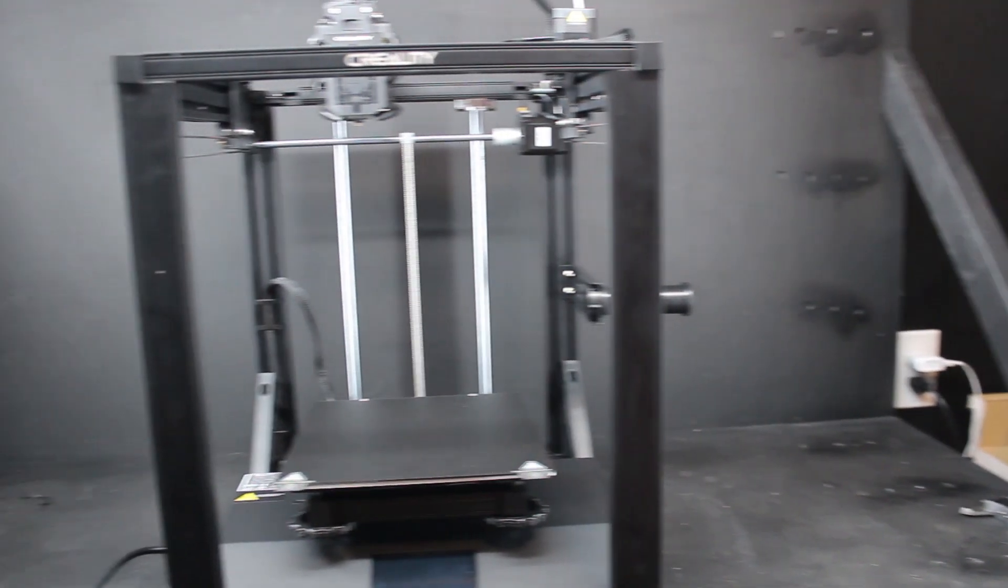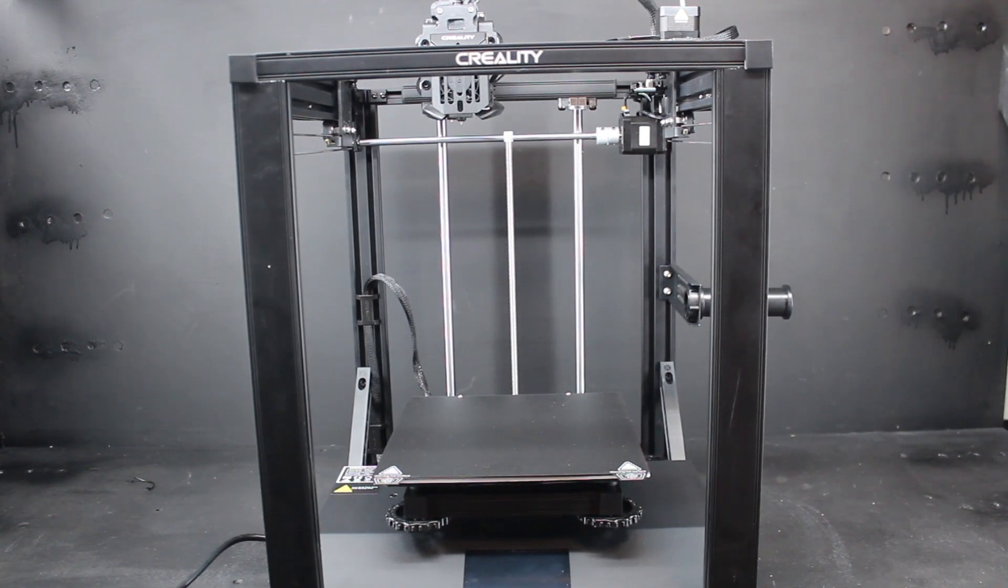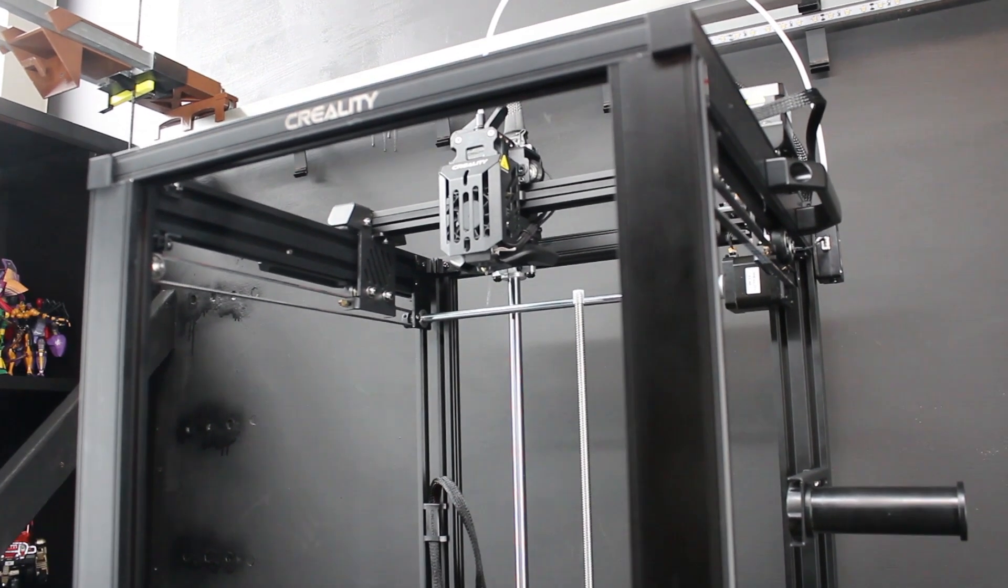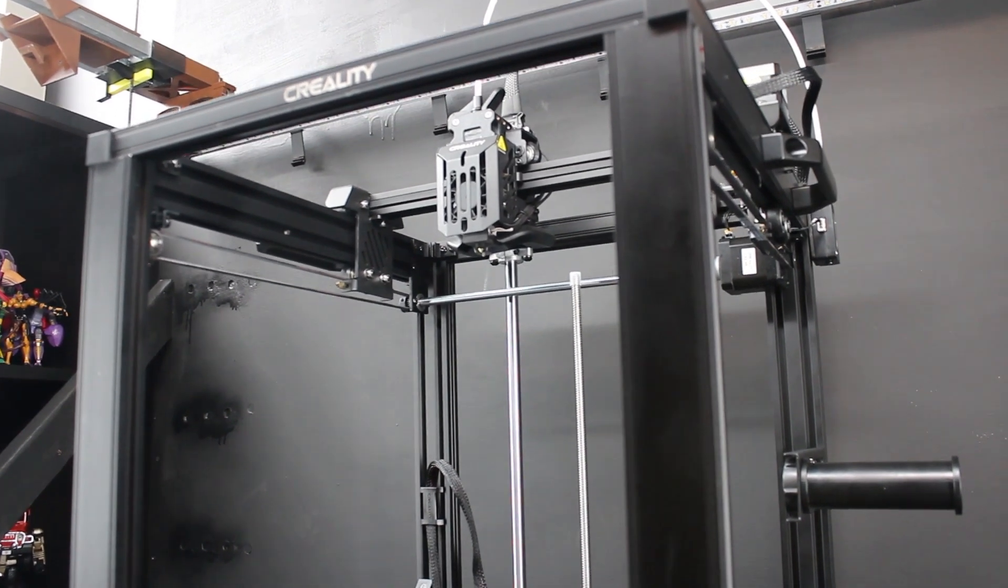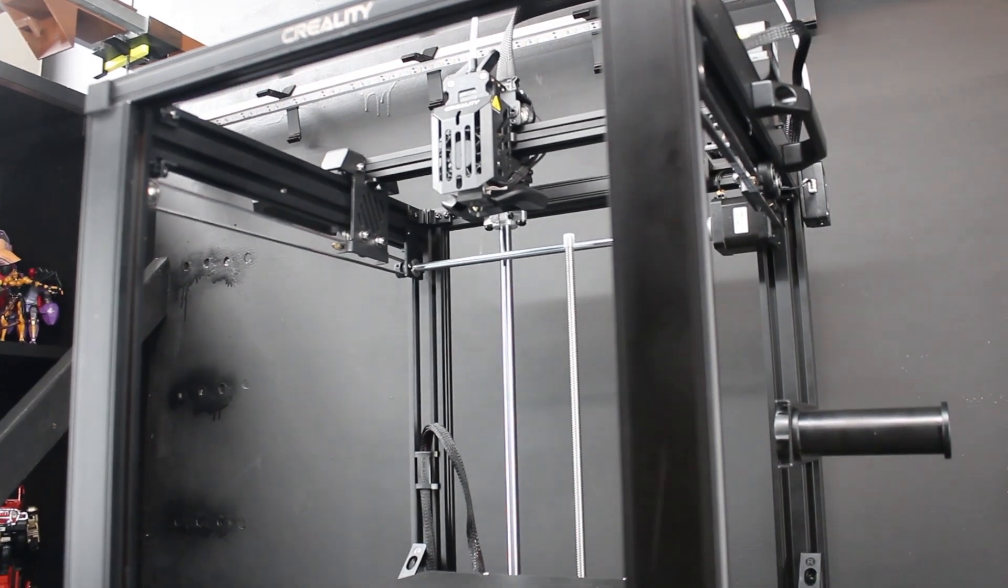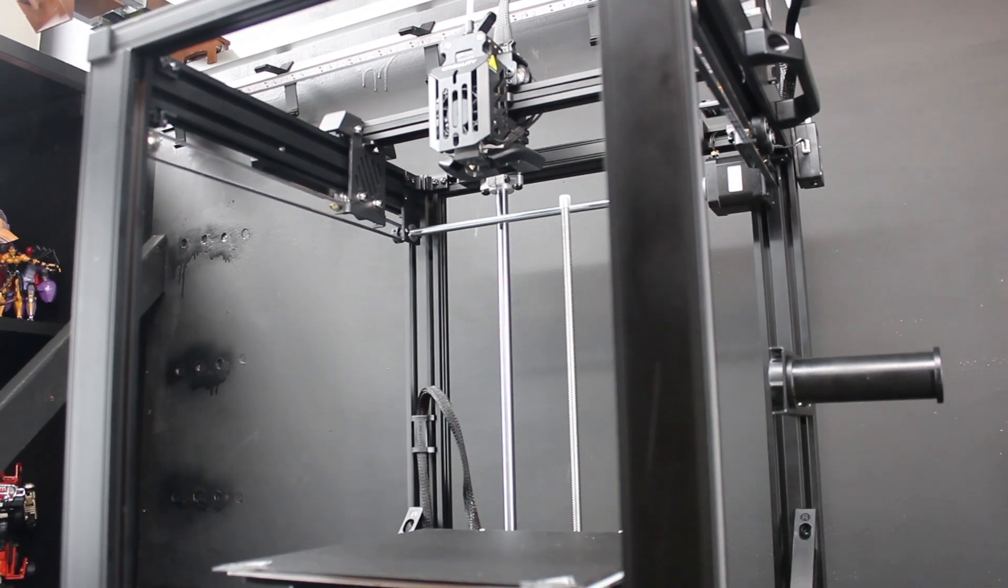This is the review for the Ender 5 S1, which was graciously sent in by Creality themselves for this sponsored review. This might be an interesting take on the Ender 5, as I'm by no means an expert in the field of 3D printing, I just enjoy doing it.